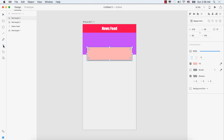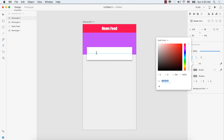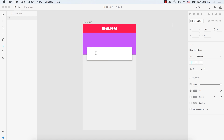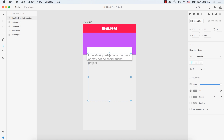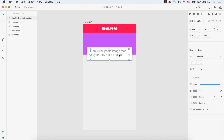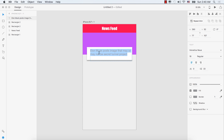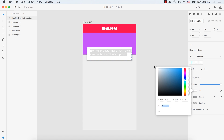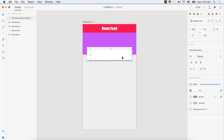Select the text tool and click here. Change the color, click here and paste that text. Select the move tool and place it here. Double click and make the font size 18 so it will fit inside this box. Change the color to black.